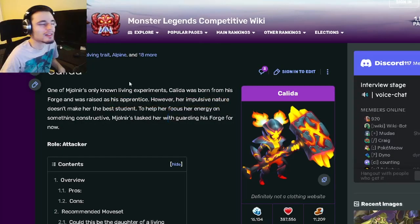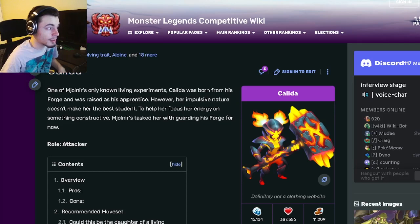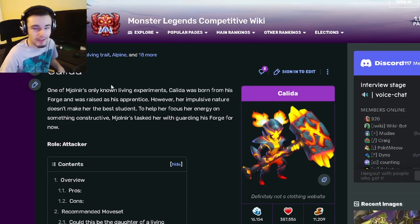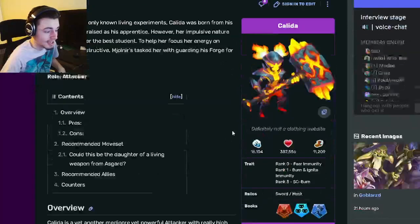Hey guys, it's the Solo Cloth here and today inside of this Monster Analysis video I'm going to be going over Kalita and I'm going to be telling you guys whether or not you should get her out of her current breeding event. So let's go ahead and get right into it. Kalita is an attacker.